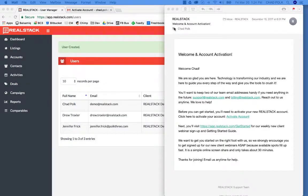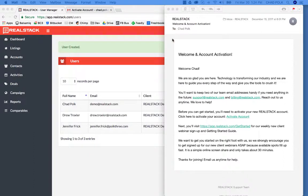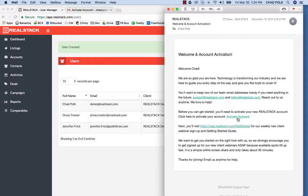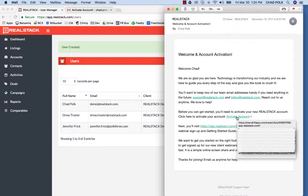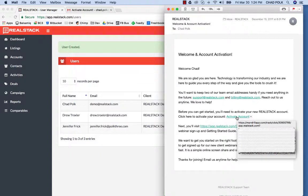Today we're going to cover activating your brokerage account in RealStack as well as activating your user account in RealStack. If you're activating a brand new brokerage account with RealStack, you'll receive an email and you'll need to come in here and click activate account. Once you click activate account, you'll be able to follow the on-screen steps.